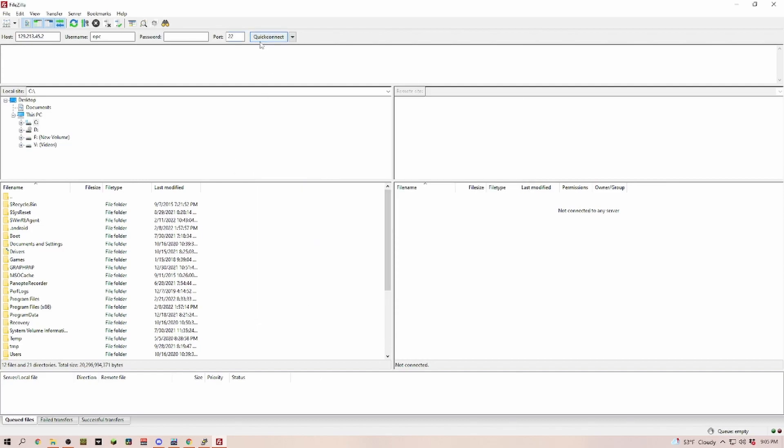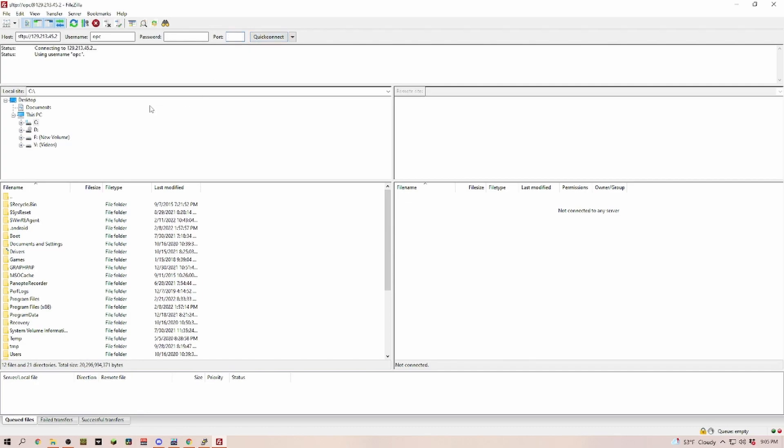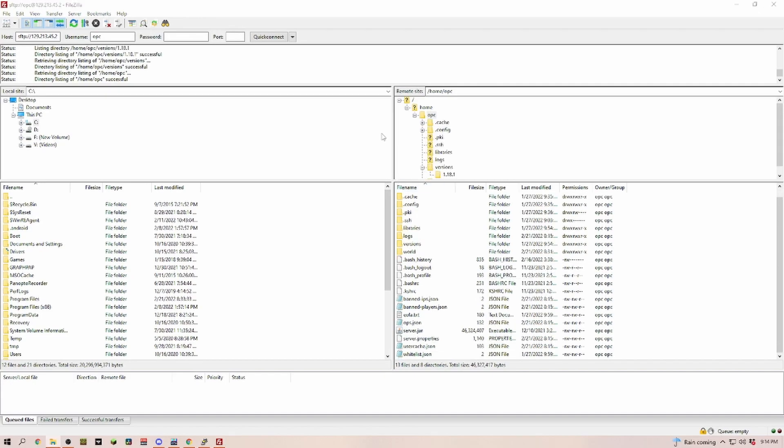Next we're clicking on quick connect. If you did everything the same way as I did, it should now connect you to the files on your server. Now we're logged in and on the right side you can see all the files we have on our cloud server.